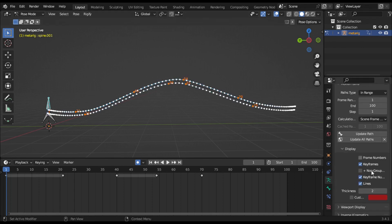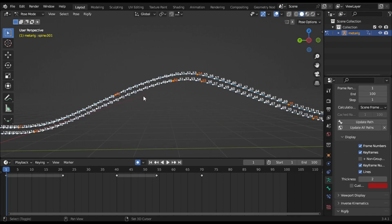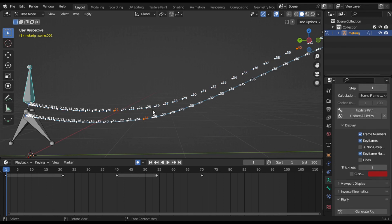Frame Numbers: when you enable this checkbox, a small number appears next to each frame dot on the path. Keyframes: big orange square dots are displayed on the motion paths showing the keyframes of the bones. Keyframe Numbers: you will see the number of the displayed keyframe. After enabling this, lines between the points are shown.